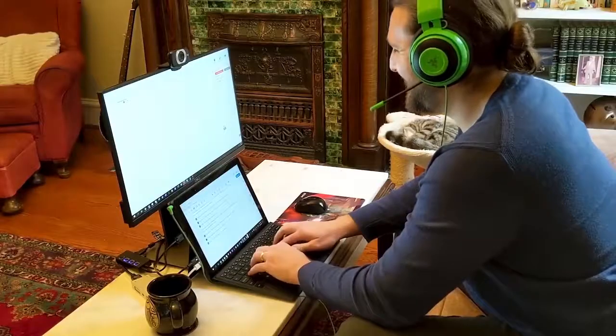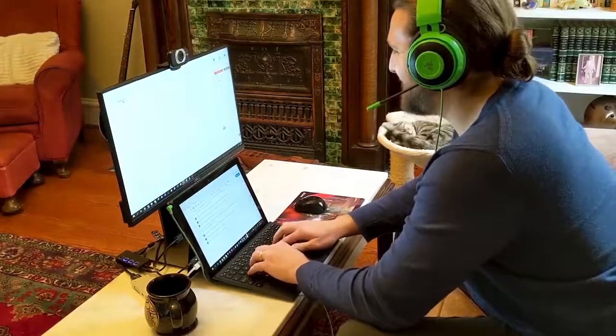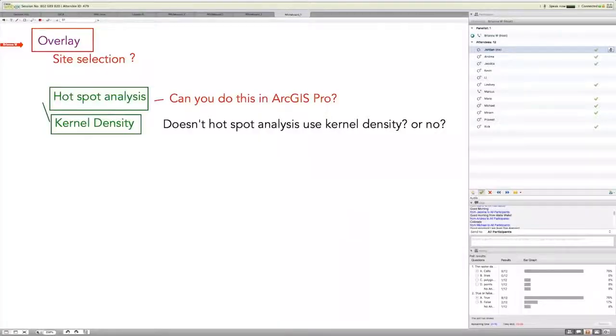We also use breakout rooms to allow learners to collaborate and brainstorm in smaller groups.